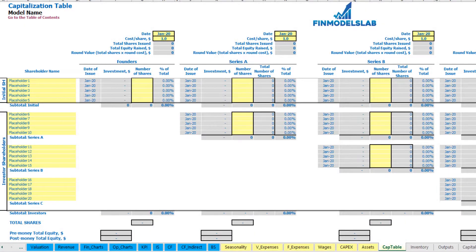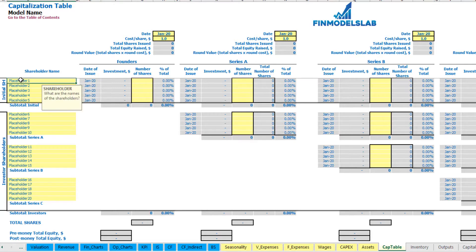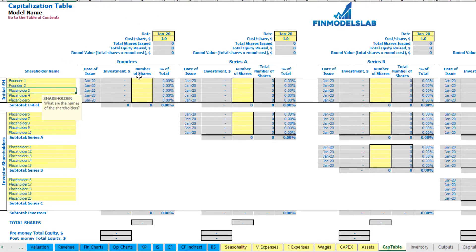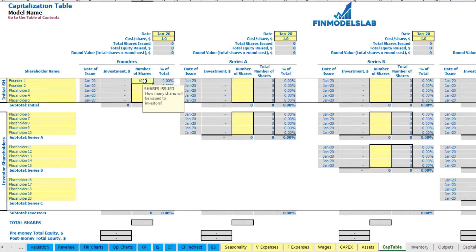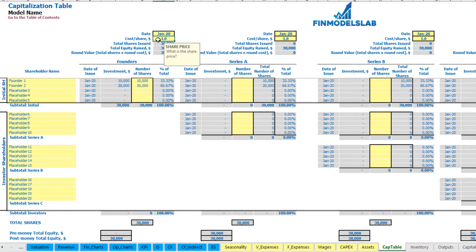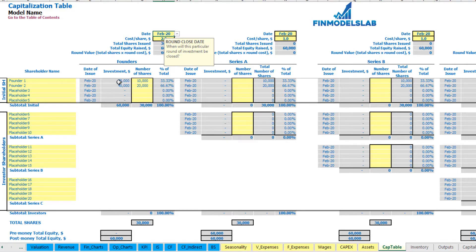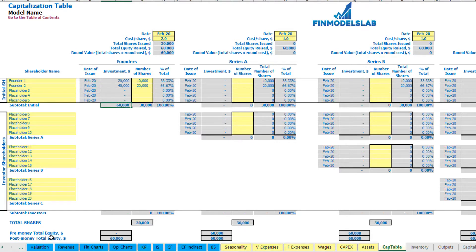For the capitalization table, you can input different founders and investors contributions broken down by different dates of funding, different cost of share for each series, and you can see the dilution of shares after each round, pre-money and total equity. Let's pretend we have two founders — Founder 1 and Founder 2. Total shares for Founder 1 can be 10,000 and for Founder 2 twenty thousand. Cost of share will be $2 and the date of funding is February. This means investment for Founder 1 is $20,000, for Founder 2 $40,000, in total they invest $60,000.